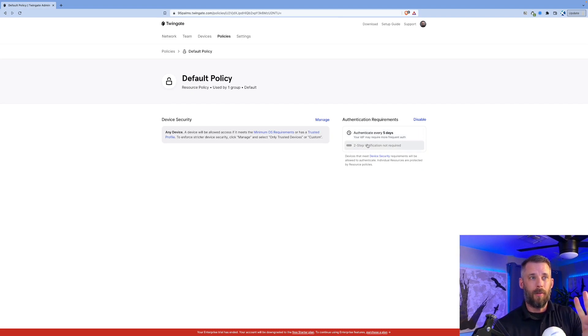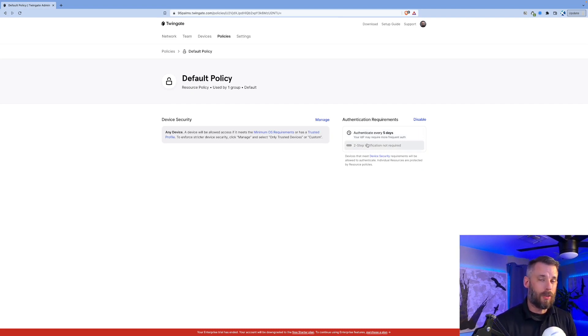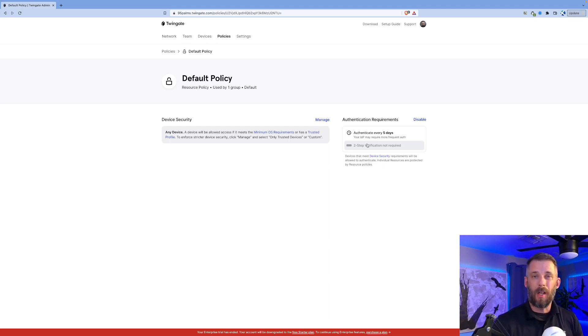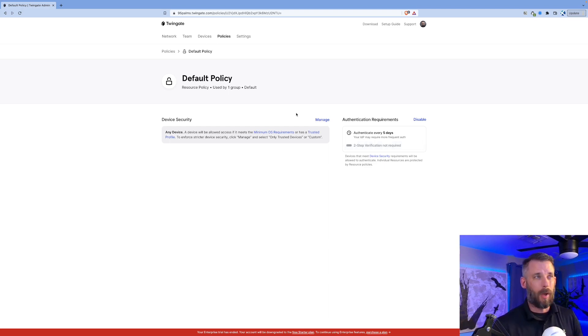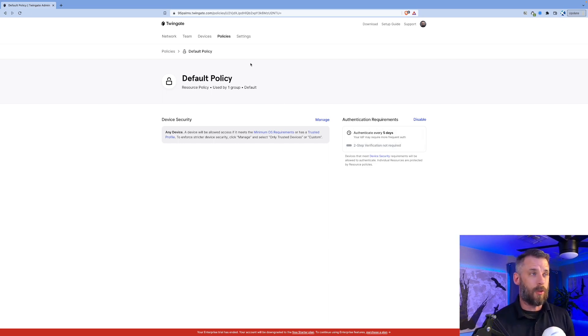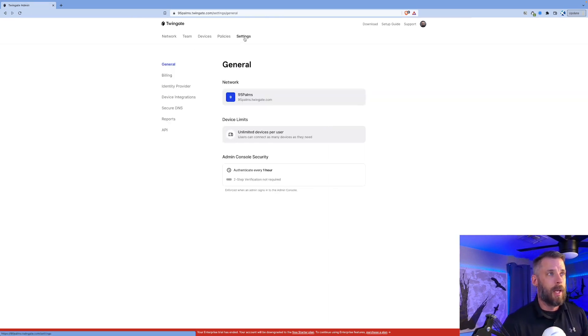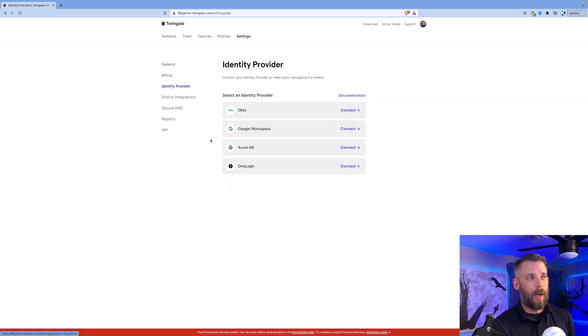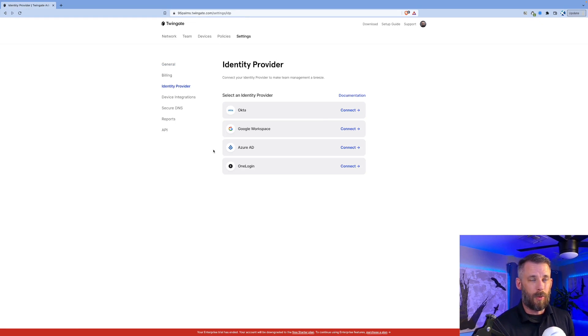Now we can also control access to websites, to resources that you might have like Salesforce.com or something like that within the TwinGate network. I don't have any of those in my environment, but that's also possible. Last thing is our identity providers. I want to show you those. Those are the ones we have right now: OneLogin, Azure AD, of course Google and Okta.